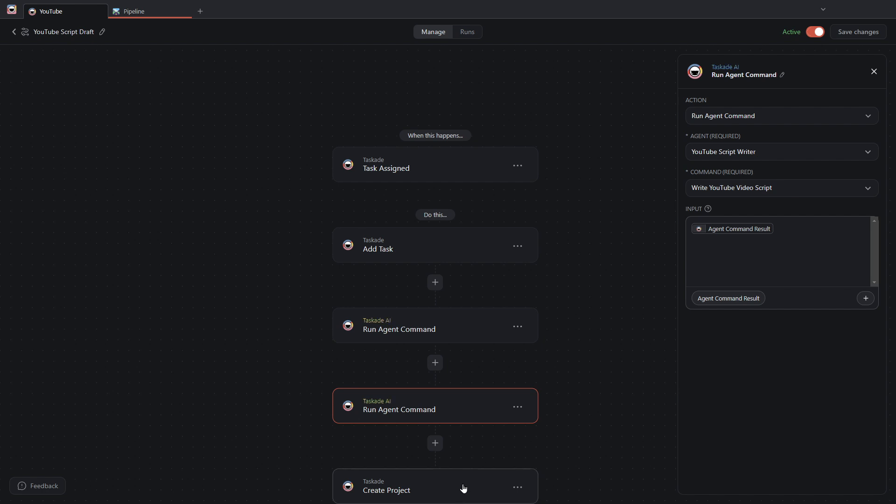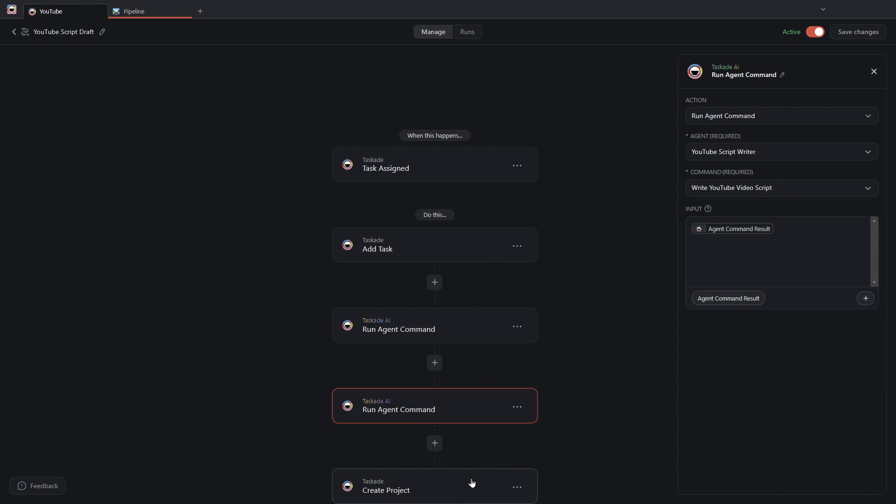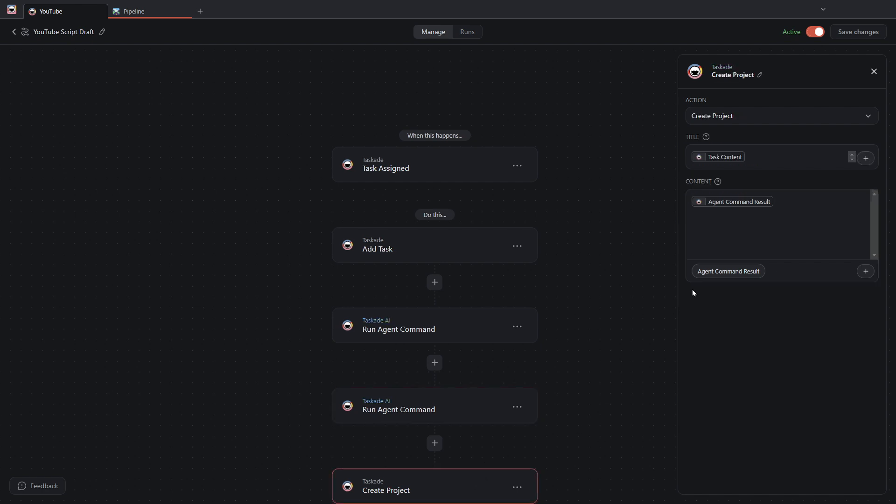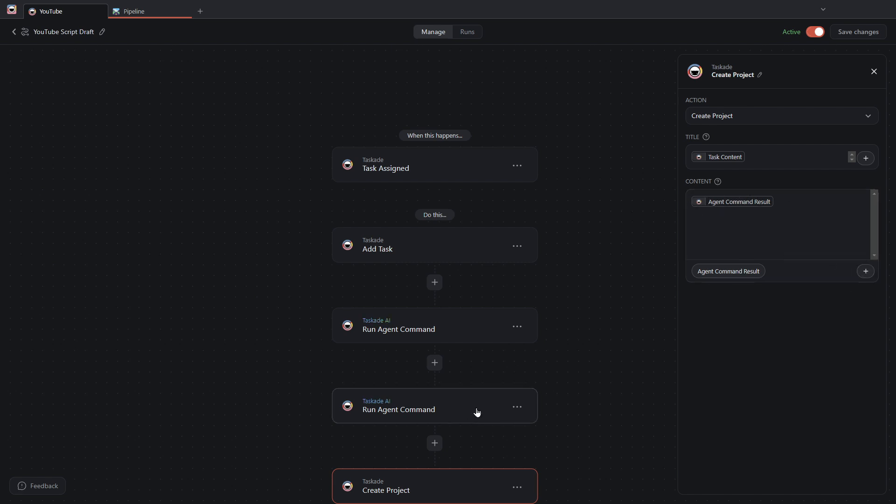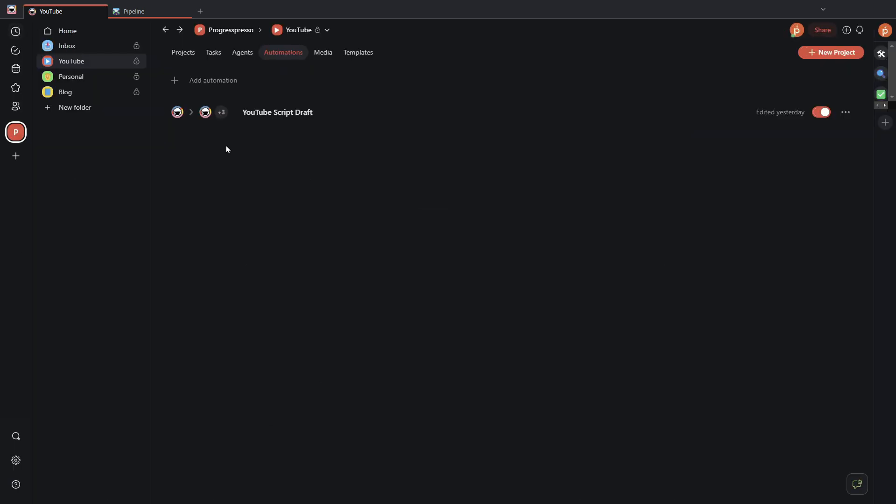Once it does that, then the last step in the automation is to create a project with a video script output. Right? And again, the content of that project is going to be the agent command result, but now of the YouTube script writer. And the title is just the task content. Right? So let's see this in action.